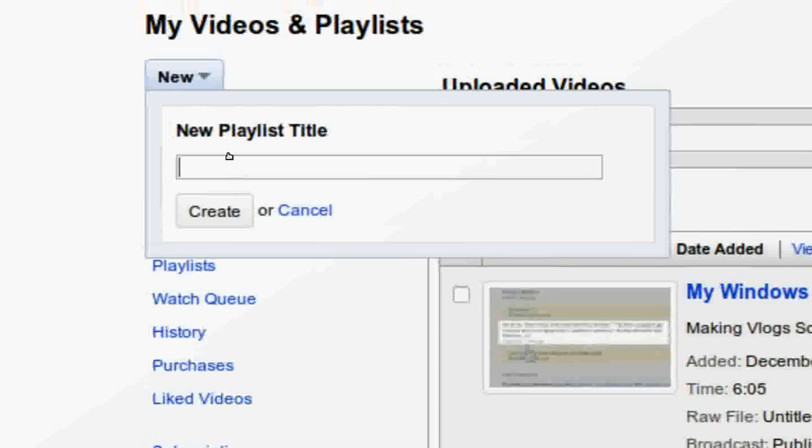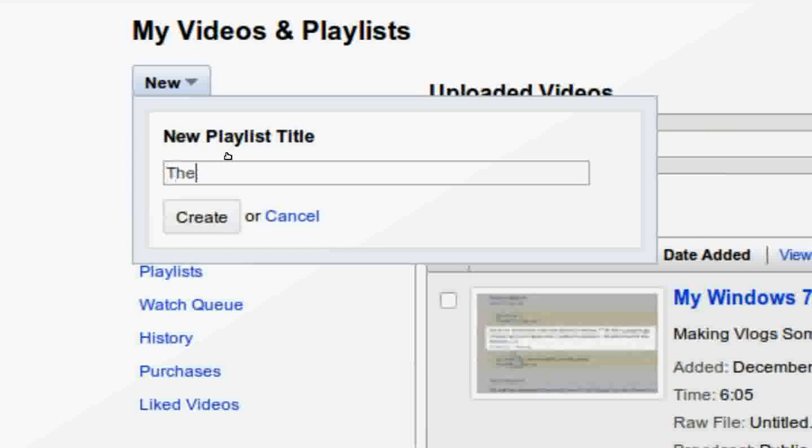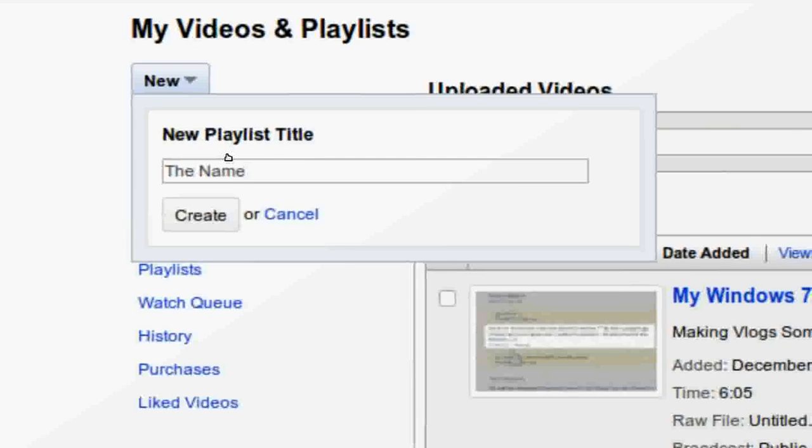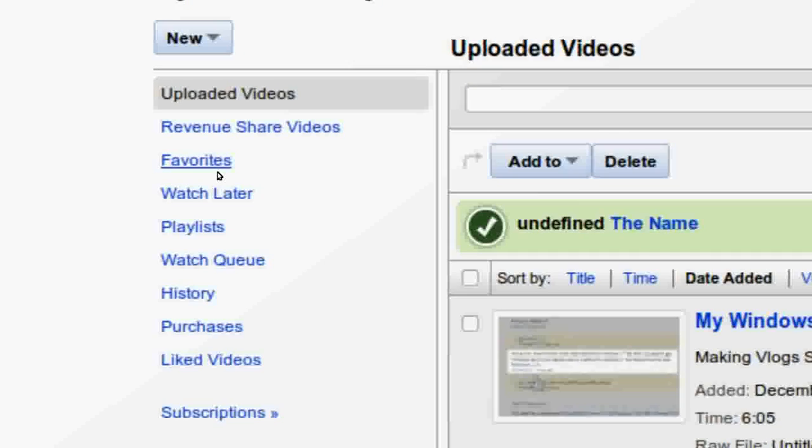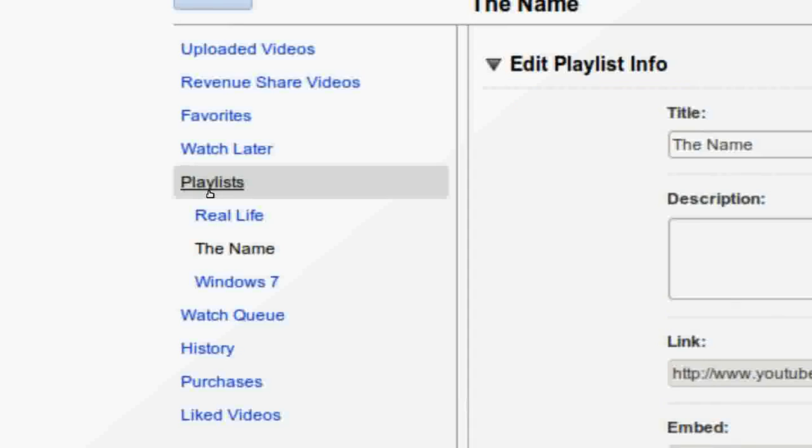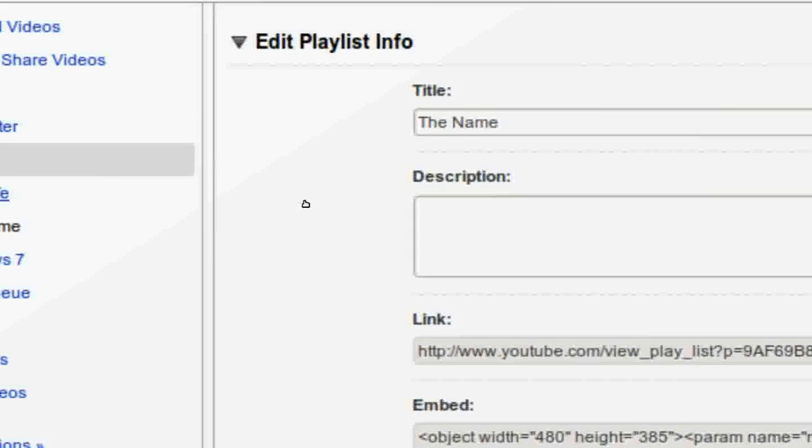Name the playlist. Now click create and now you see the video being created.